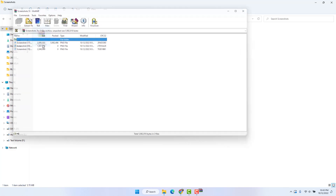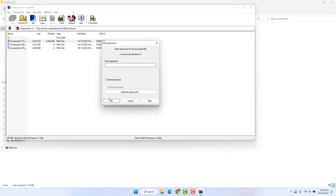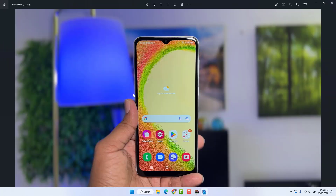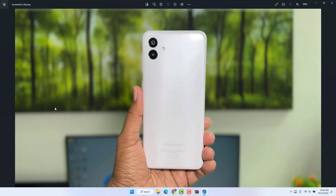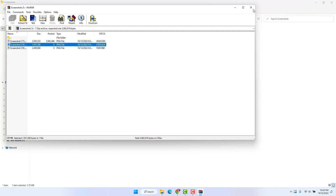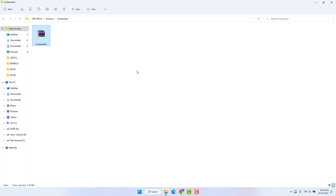Now we'll see the three pictures come together in a RAR file. We're going to delete the original files. Now the pictures are inside the archive and if I try to open them, they won't open without typing the password. I have to type the password, then the picture opens. Within this simple way you can easily protect your files in Windows 11.